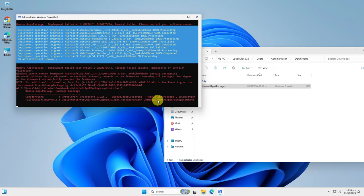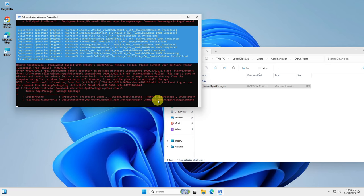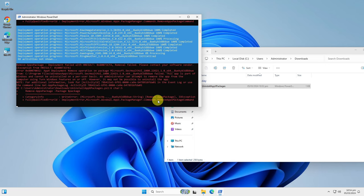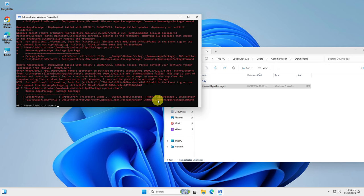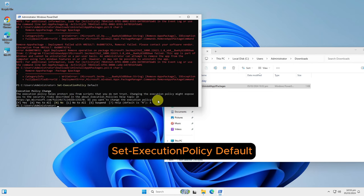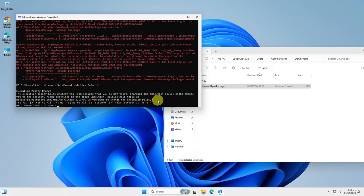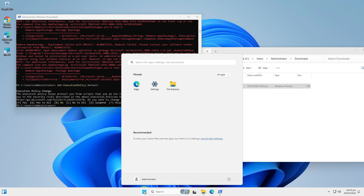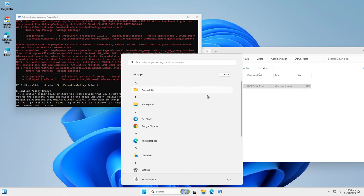These come from packages that cannot be uninstalled this way. After the script is done, let's restore the execution policy first by typing this command and answering yes to all once more. This will revert the execution policy of scripts back to the default setting. Now let's see the results. Hit Start menu and go to All Apps.